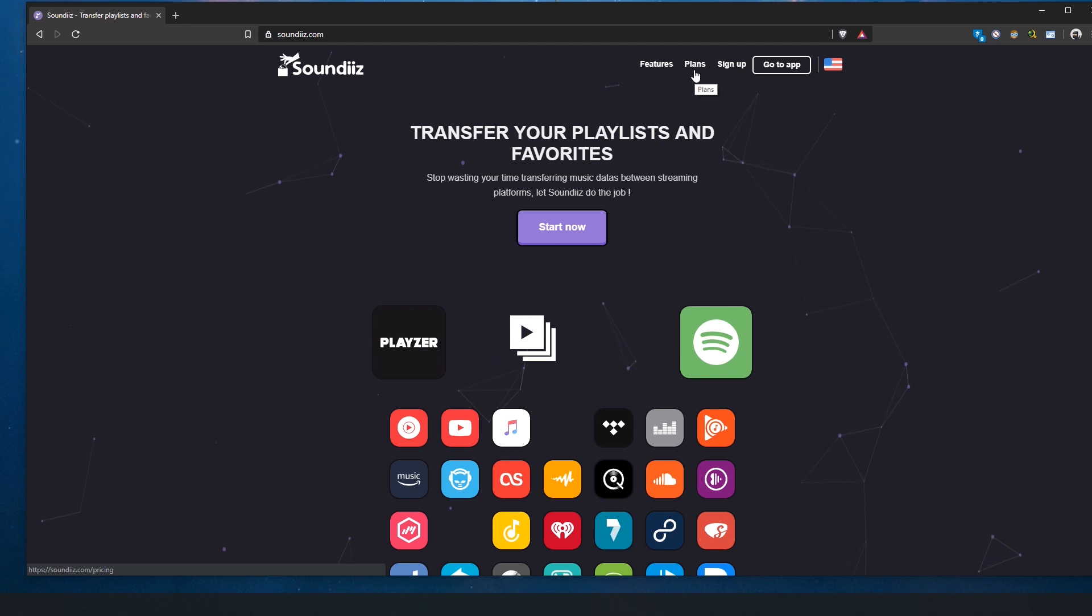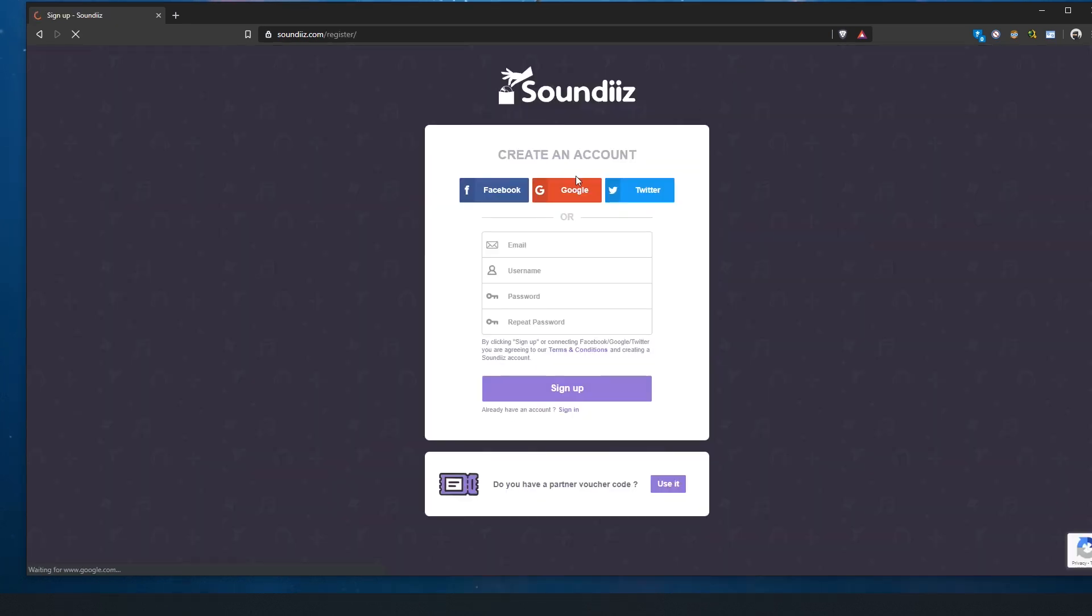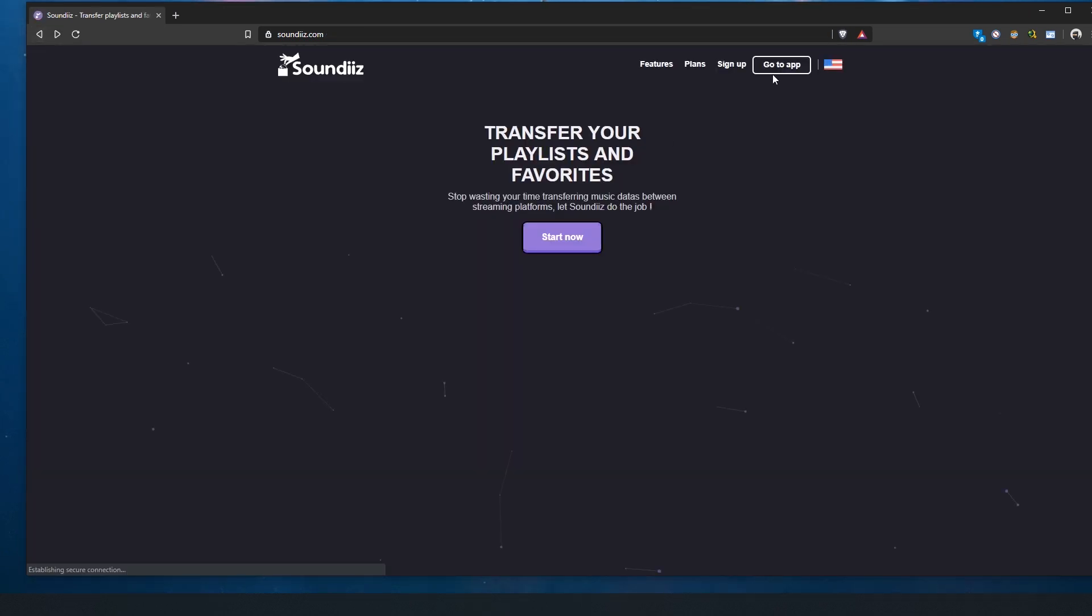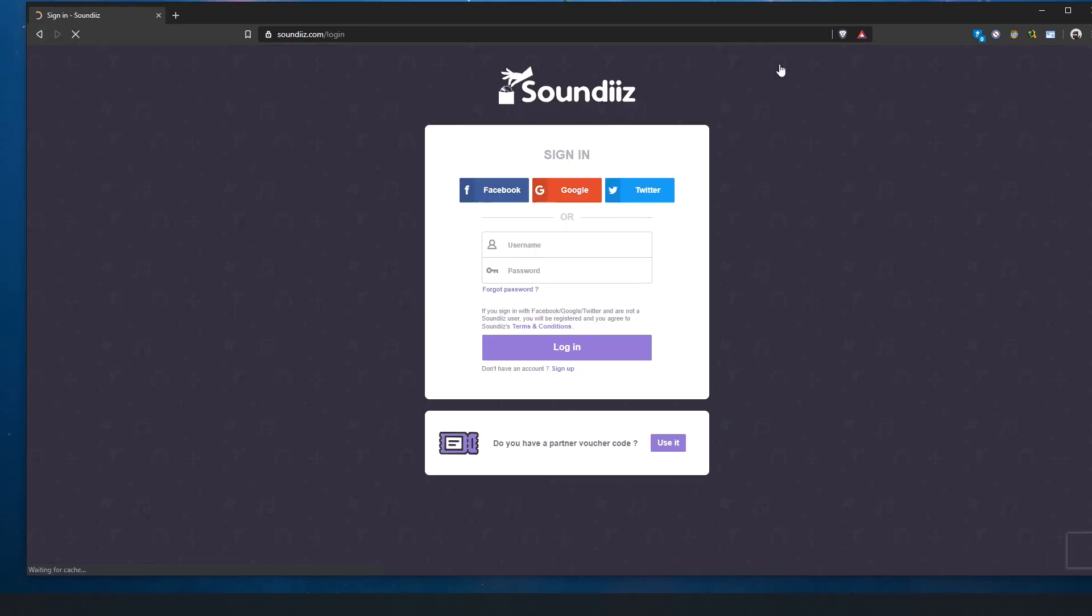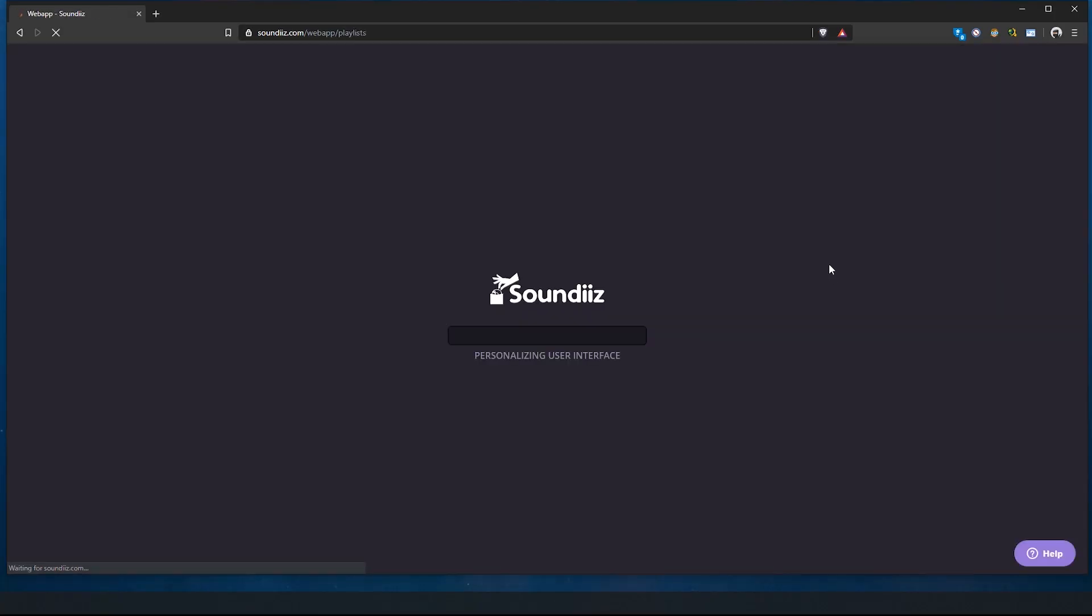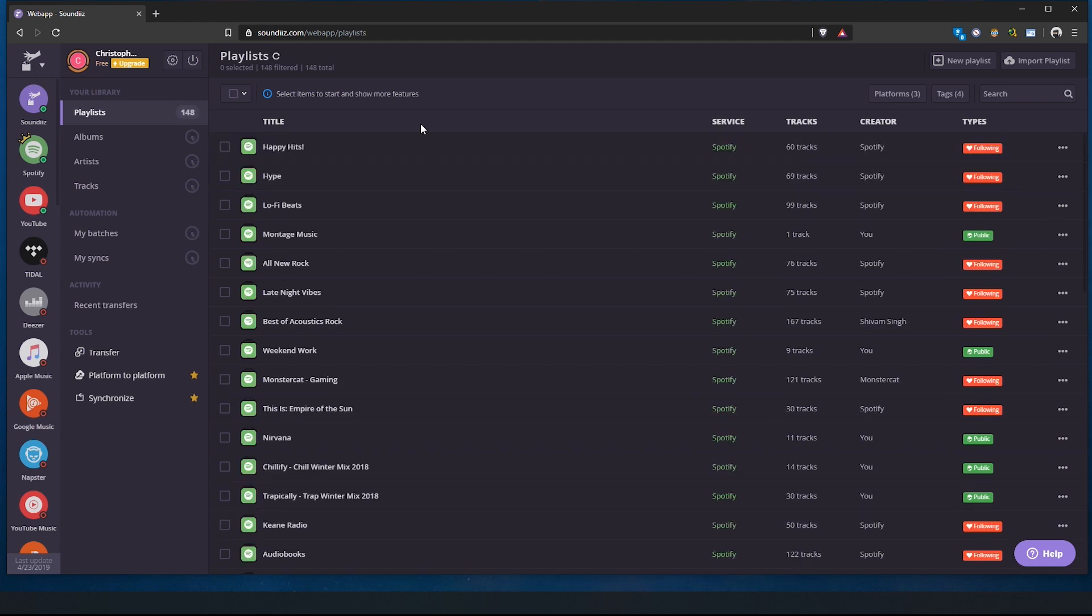If you go to your sign-up, you can sign up for the service. It's for free as you could see previously, and you can just sign up with Google, Facebook, or Twitter, or create an account. I'm just quickly gonna go to the app and log in with my Google account.